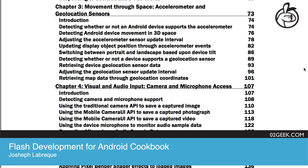And you can adapt the input from those sensors in order to manipulate objects in your application. As far as a demo or activity that you could do to take advantage of this, you could use an image on the screen and just adjust that image's X and Y position or its scale based upon movement from the accelerometer sensor.